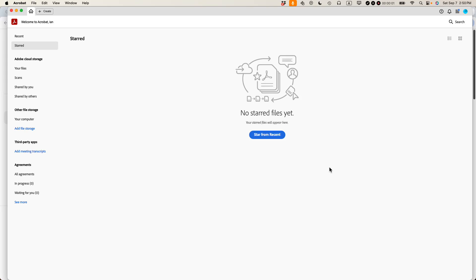This is Ian, founder of In 30 Minutes guides. Today, how to move text boxes in a PDF even if you don't have the original Word document, using Adobe Acrobat Pro. If this video helps, please subscribe and like the video. Let's get started.